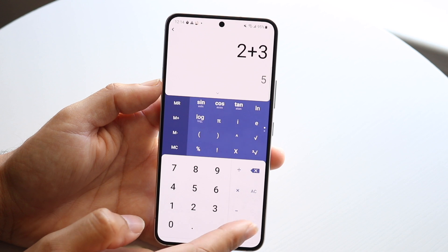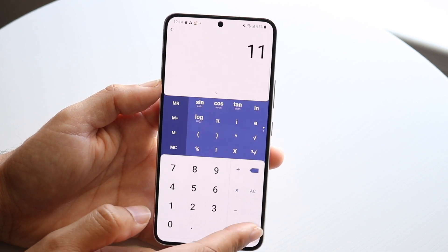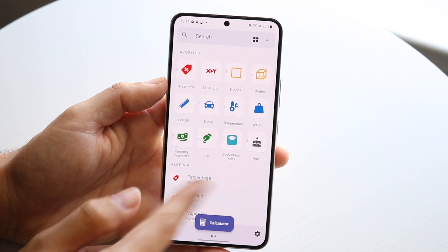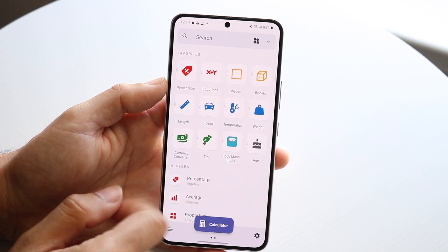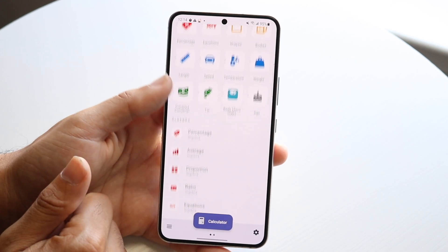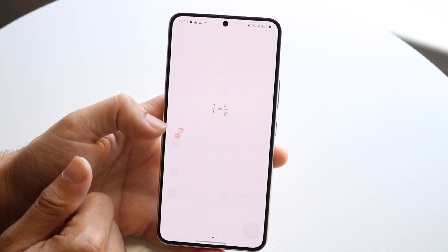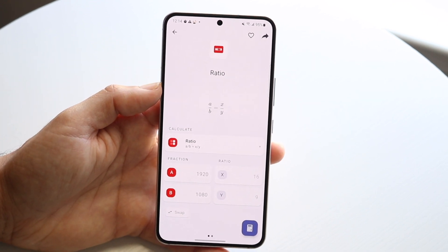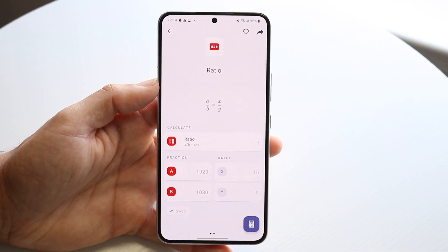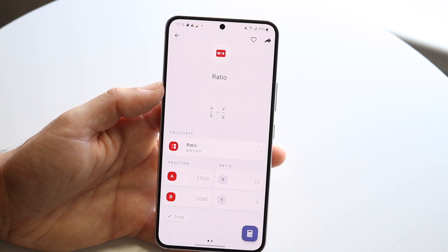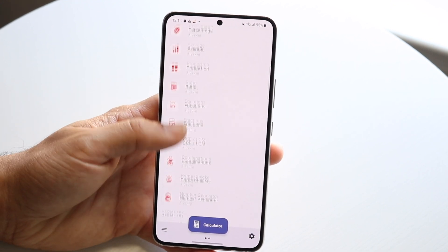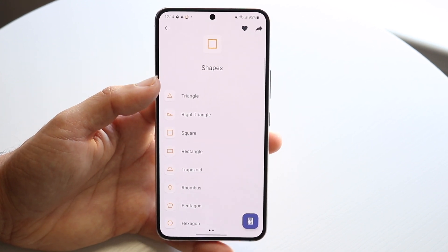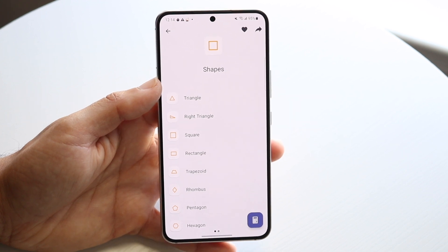You can use it as a basic calculator as you normally would, and you can swipe back to the main page or back into the calculator. Within it you have things like a ratio calculator already built in, which automatically handles those calculations. There's a lot of cool stuff here and personally I'm a big fan of this calculator.